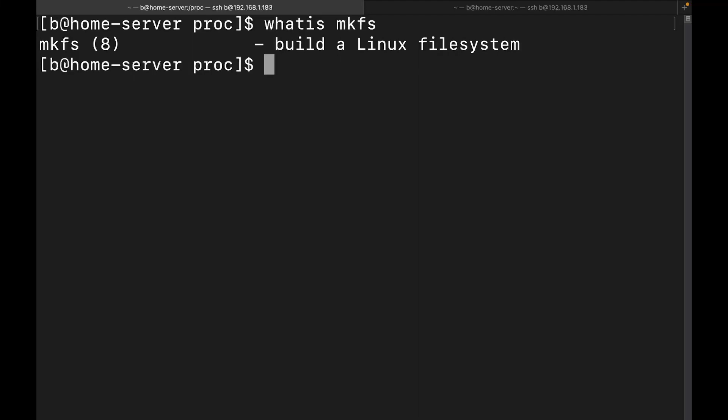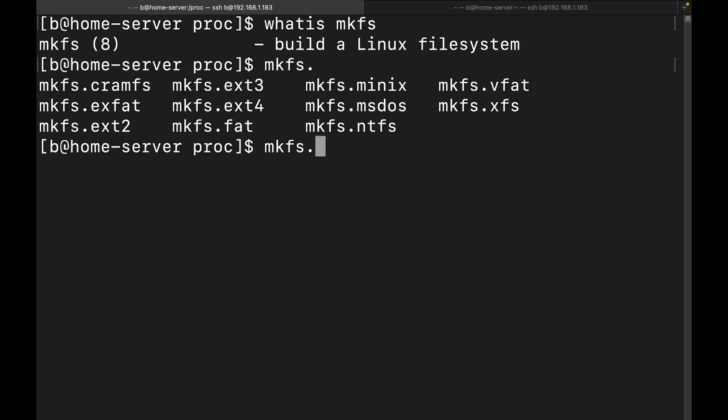Now, the list of supported file systems can be obtained by using mkfs and then just do a period and then hit tab a couple times, it's going to go ahead and show us which ones we have available to us. Now, one thing I do want to start off saying is that you may not have all of them available. Like when I pulled up mine the first time, I did not have ntfs and I did not have exfat.